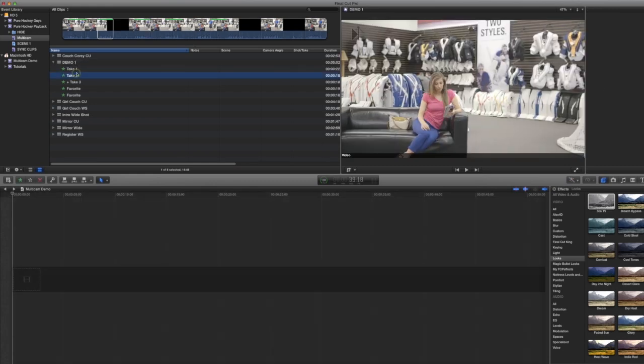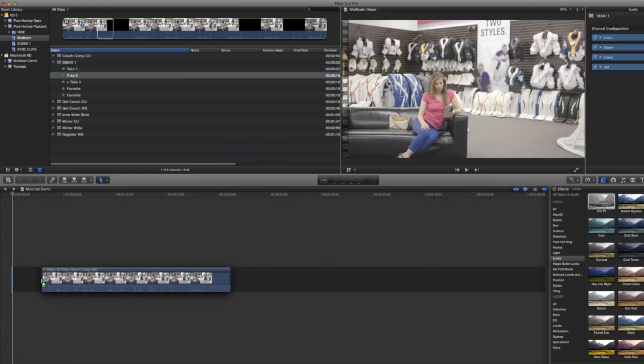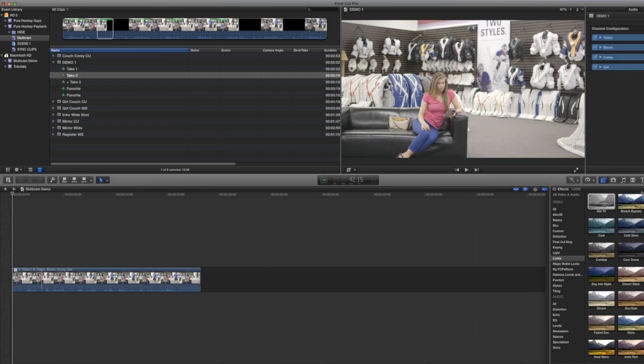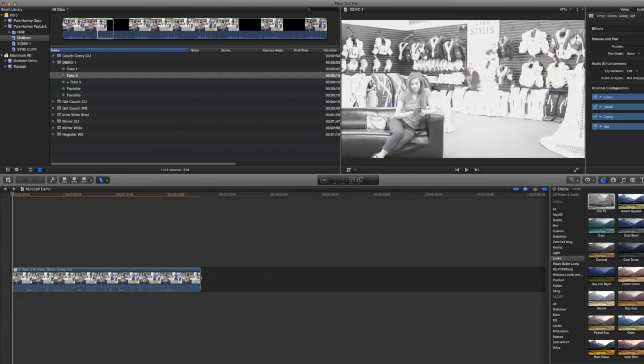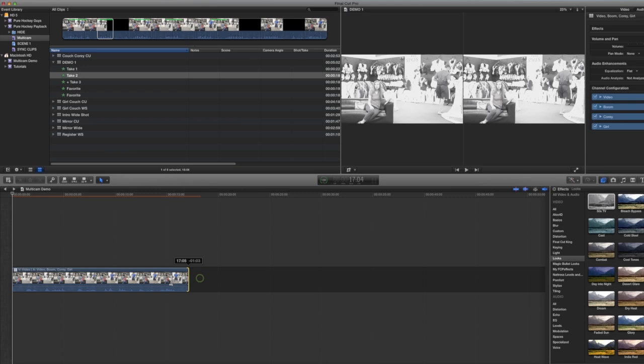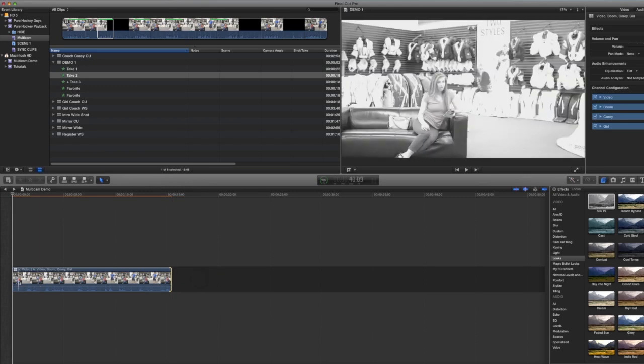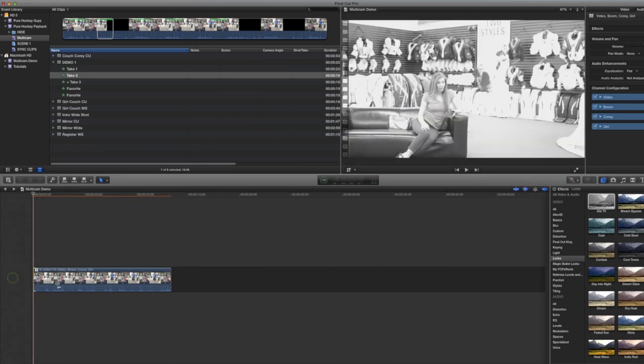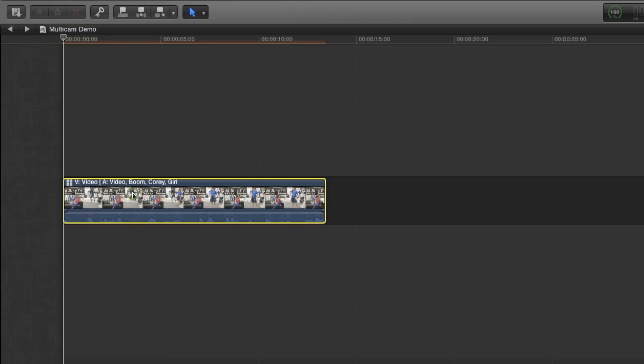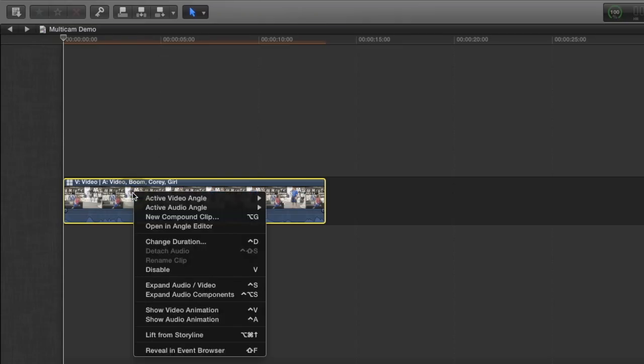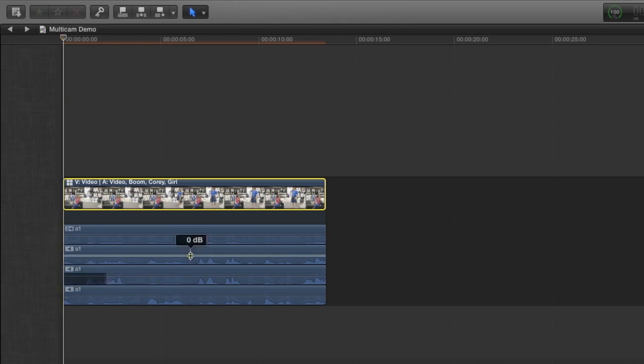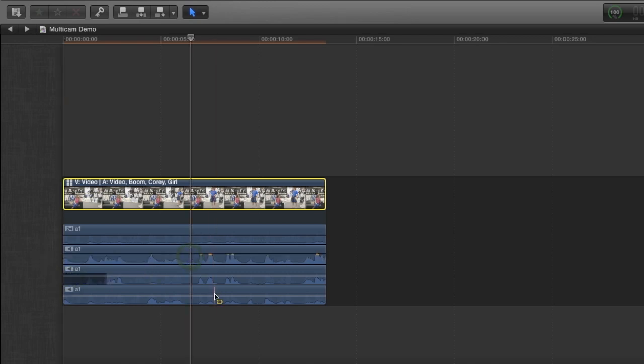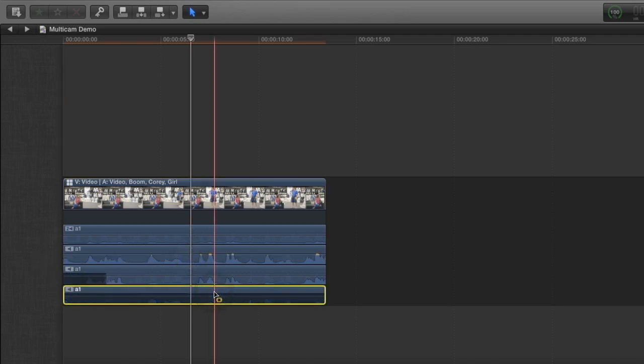Let's say I want this take. Drag it right in. And there you go. I can add effects to it. I can trim it. I can change the volume. I can even go right into the audio components by expanding audio components. And there are all my audio components that I can also trim and change the volume of and add effects to and isolate or remove. So there's a lot of flexibility when you're using multicam clips in narrative work.